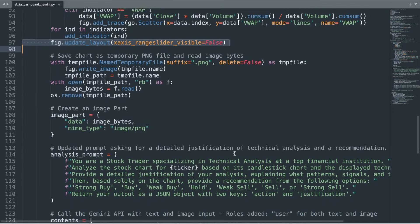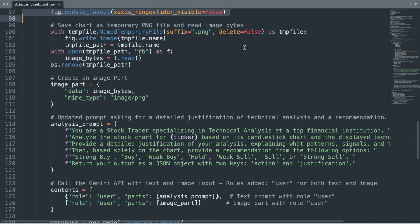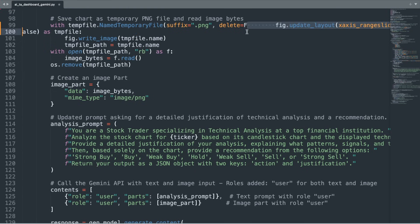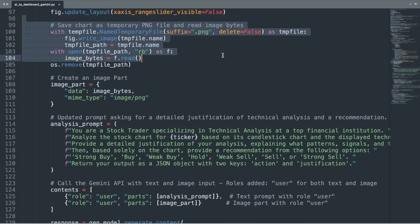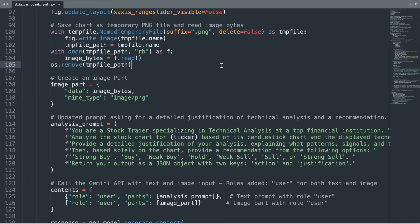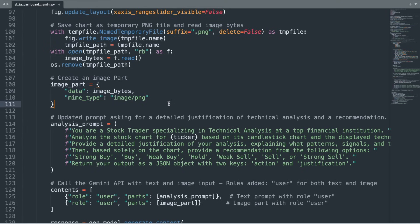The next step is to prepare the chart for technical analysis by our AI model. The code temporarily saves the Plotly chart as a PNG file using Python's temp file module, writes the image to your computer, and then reads its binary content into memory. Immediately after reading the file, it is removed from your computer to ensure no unnecessary files remain. These image bytes, along with their MIME type, are then packaged into a dictionary, forming what we refer to as an image part.